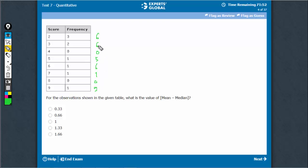All adds up to 6, 12, 17, 23, 30, 39. Total is 39.